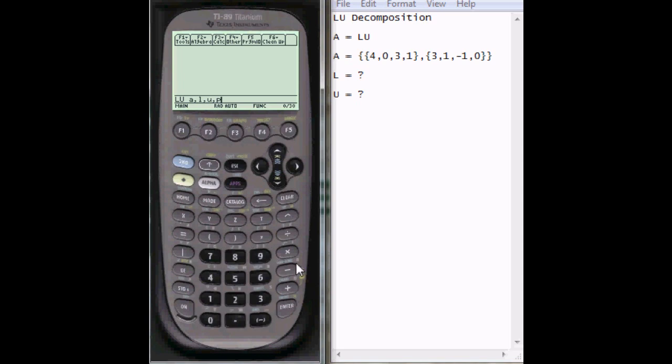Once you have that entered, this will perform the decomposition. Press enter, and it will say done. After that has been finished, you can now see what L and U are.